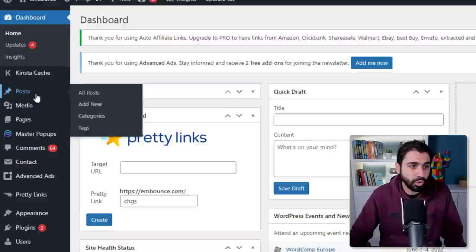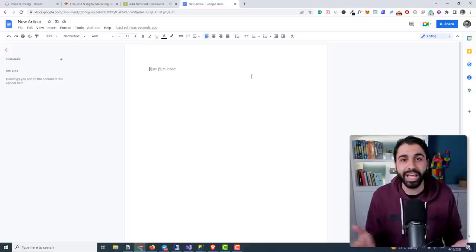This video will definitely help you. So step number one is to create a new empty post. If you are inside WordPress, go to Posts > Add New. Open a new Google Document — wherever you are, on Blogger, WordPress — just open a new empty document to write our article.